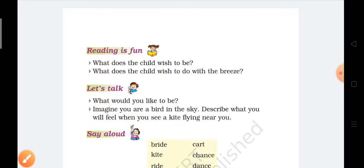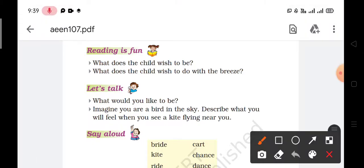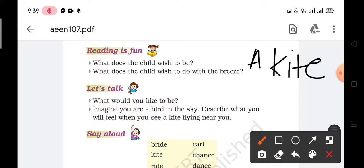First question again: what does the child wish to be? The child wishes to be a kite — K-I-T-E, kite. And next question: what does the child wish to do with the breeze? The child wishes to ride upon the breeze.